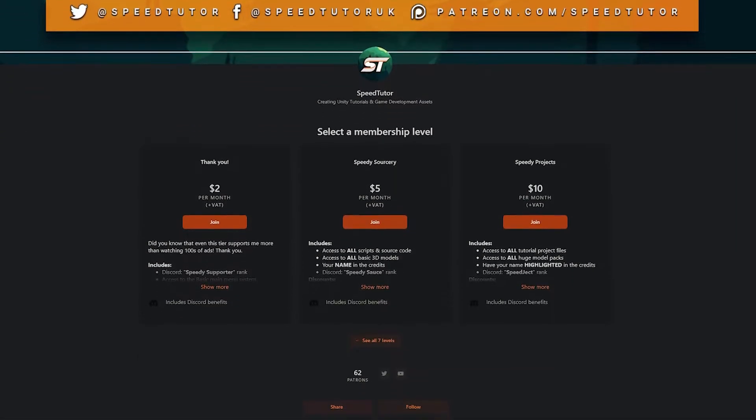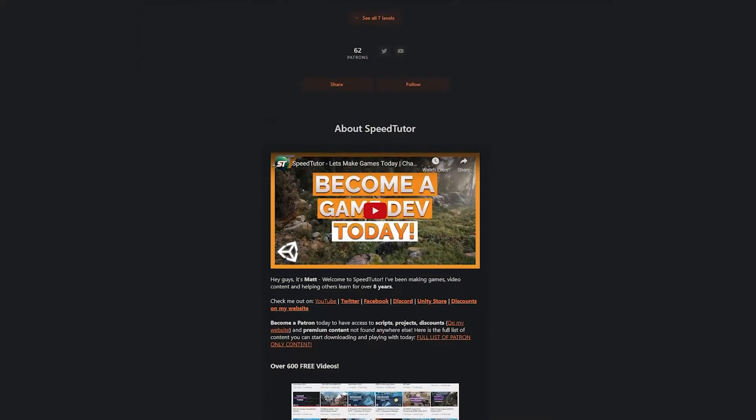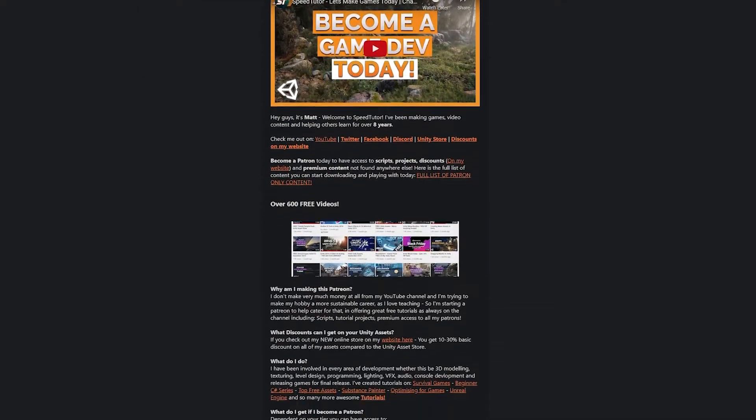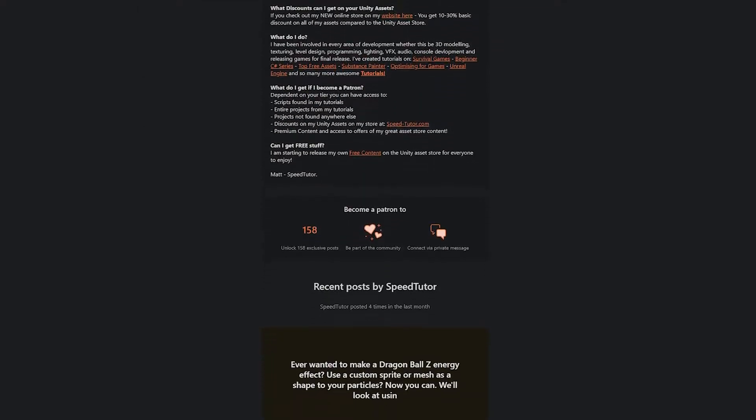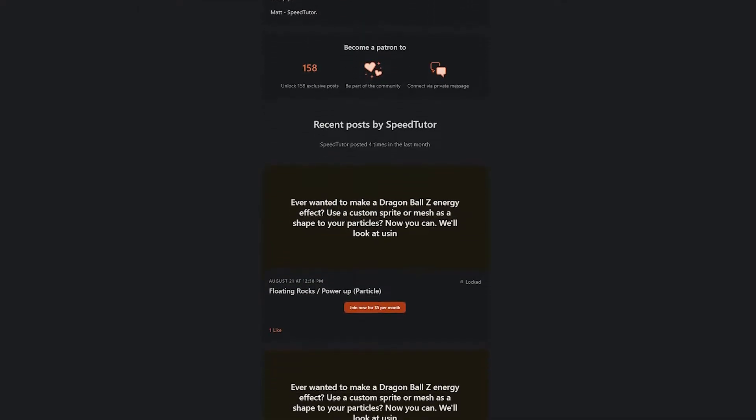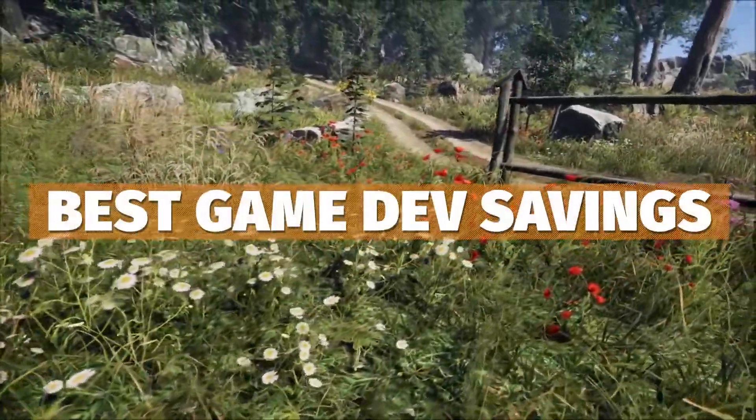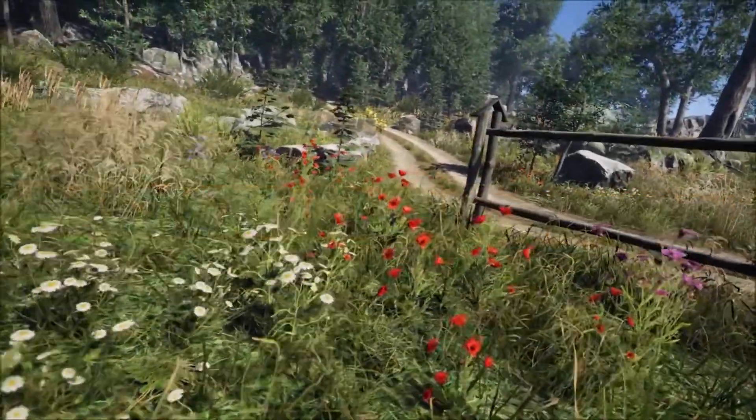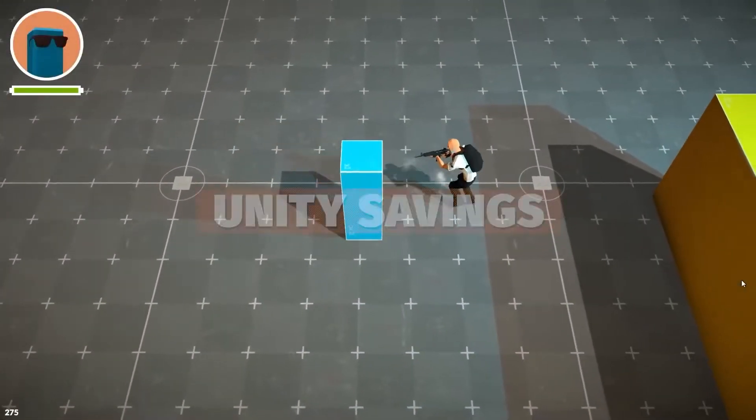Be sure to check out my Patreon to get access to over 185 different scripts, assets, and projects you cannot find anywhere else. Check out all the links in the description for all the best sales, savings, and everything in game dev.